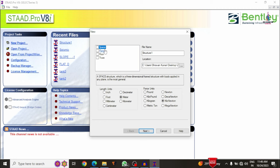From the new project options — space, plane, floor, truss — select the space option, because we need XYZ coordinate system with space coordinates. If you need a 2D coordinate system, select plane; for a truss model, select truss. Then give the file name as 'G Plus 4' and select the folder location.